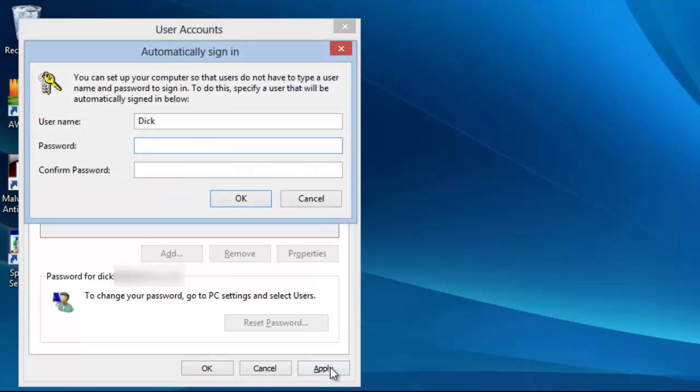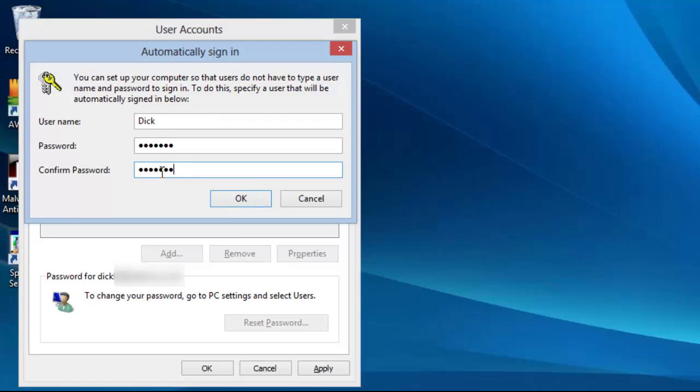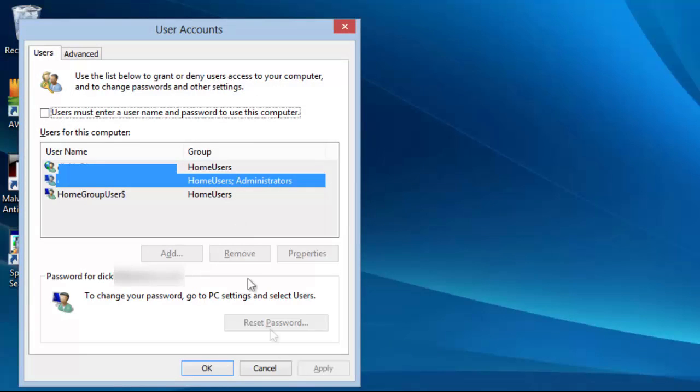Finally click Apply. Enter the correct password for that account twice and click OK. Then click OK again.